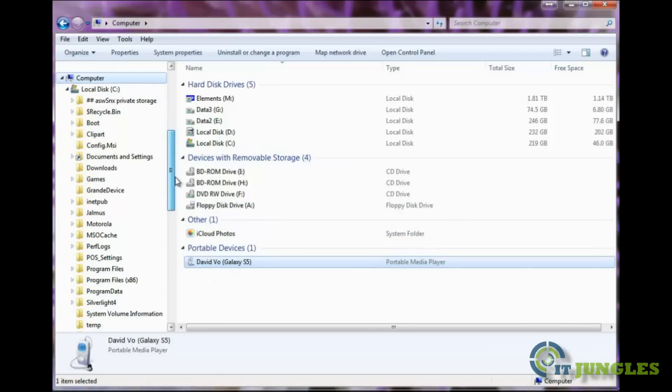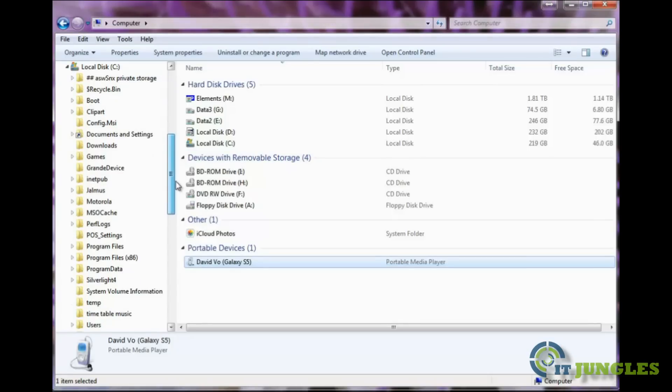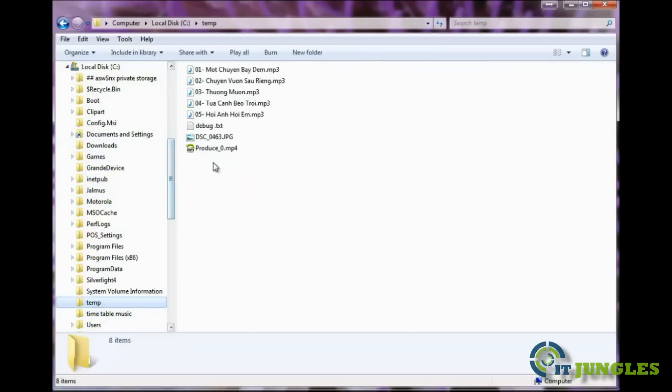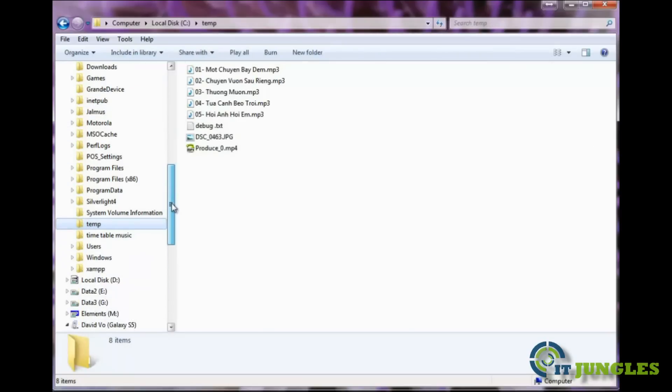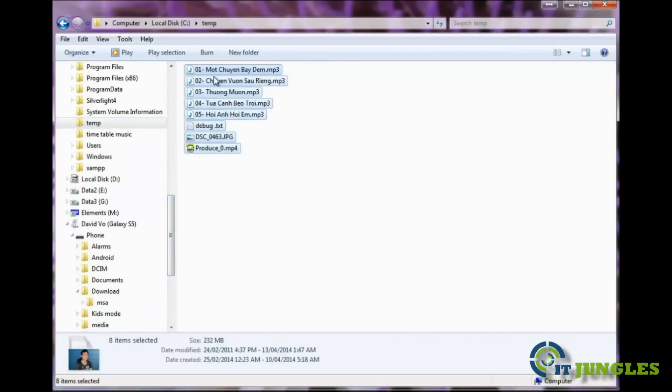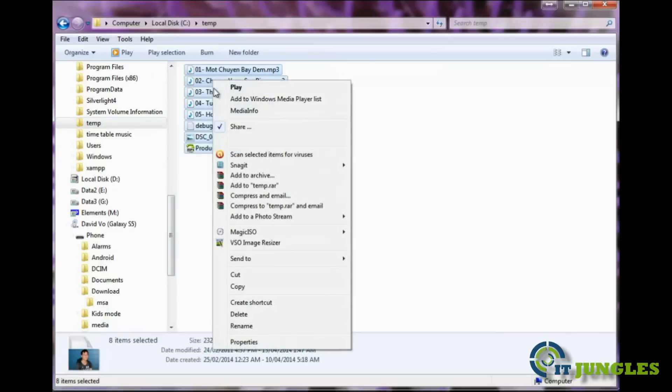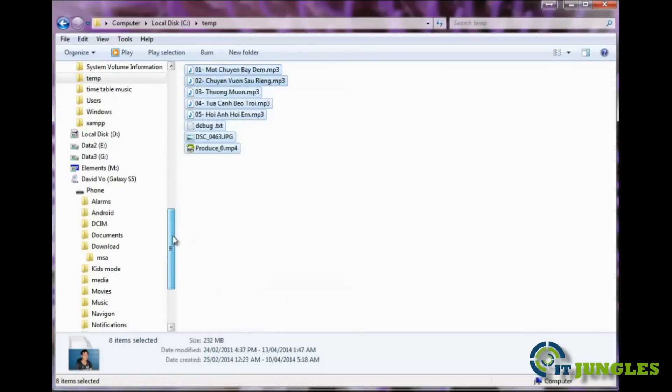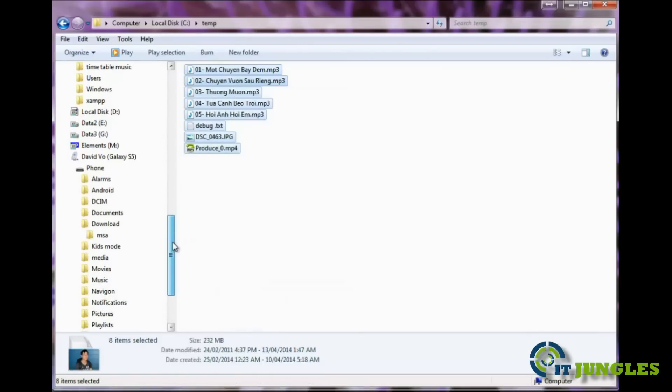Now what you need to do is go to the place where you have your music, pictures, and media files. In my example, I'm going to open up my C drive, go down to temp, and I'm going to select all the files and copy them. You can also do drag and drop if you wanted to.